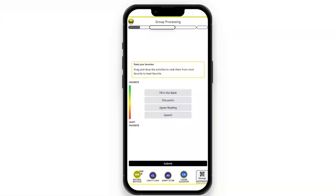Once they determine that, we look at what they liked and see what is their favorite from that list. This information is valuable — it helps us understand ways to improve the learner experience.